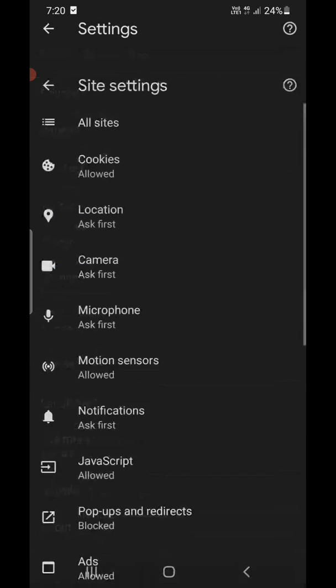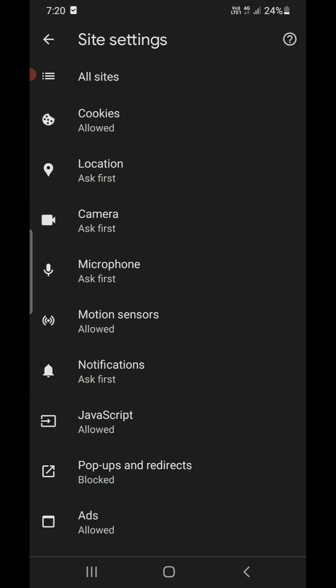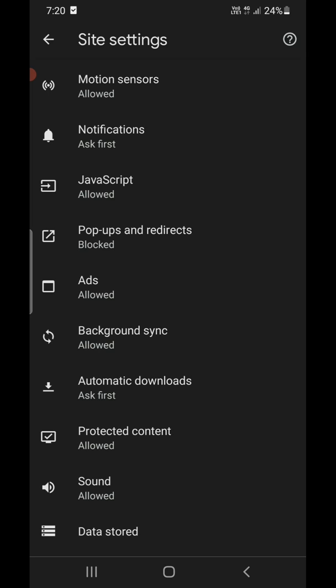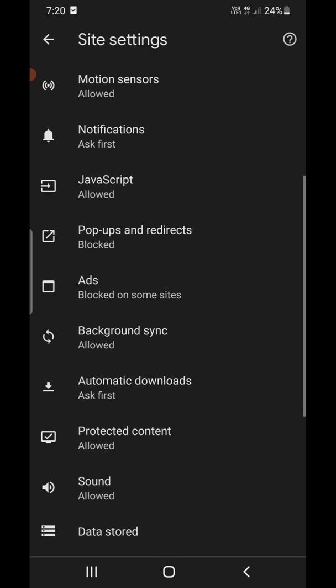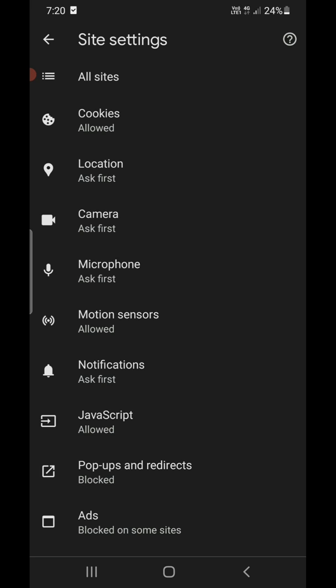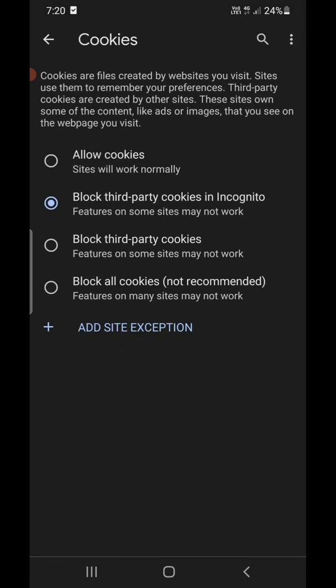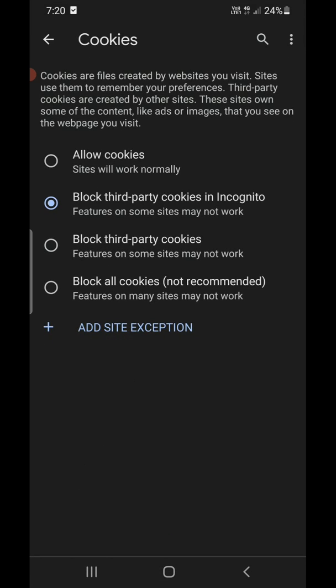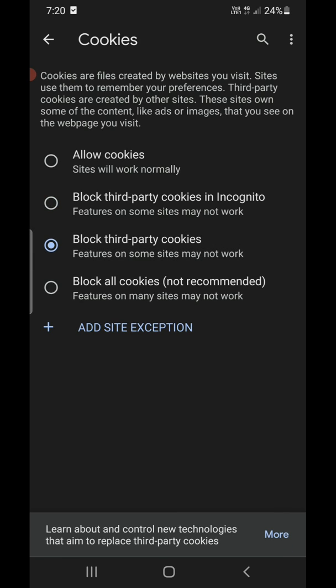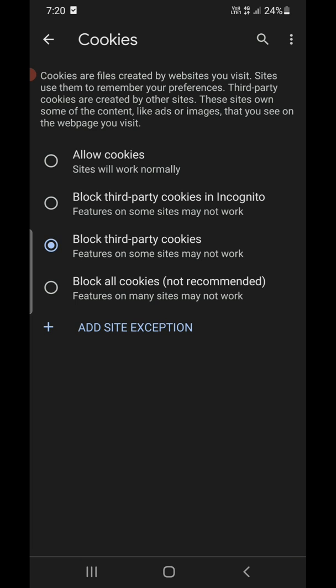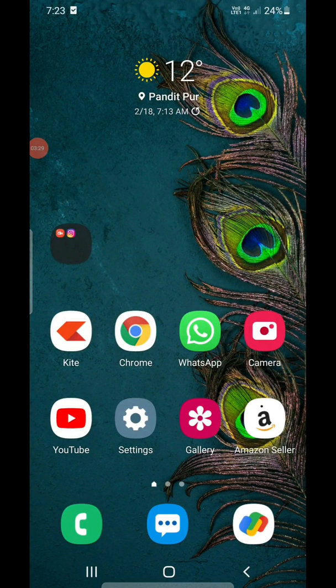Scroll down until you find Site Settings and click on that. Scroll down again until you find Ads — it will say it is allowed. Click on it and turn it off. Go back, scroll up, and find Cookies. Click on Cookies, then select the third option: 'Block third-party cookies.' Method number two is complete.